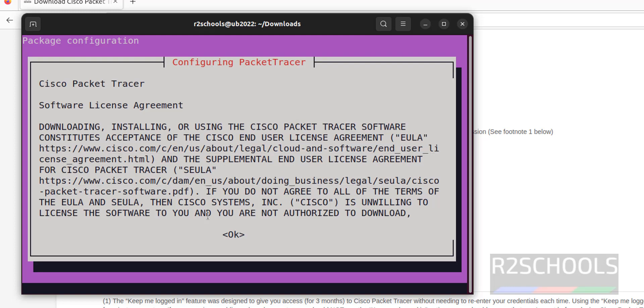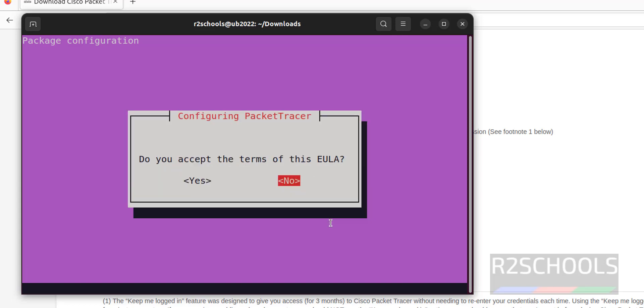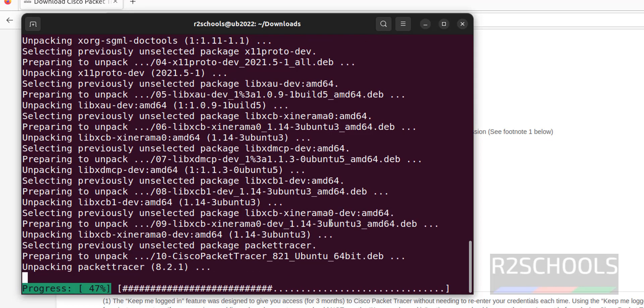Click on OK by using tab from keyboard and hit enter. Use right and left arrows from your keyboard and select Yes and hit enter.